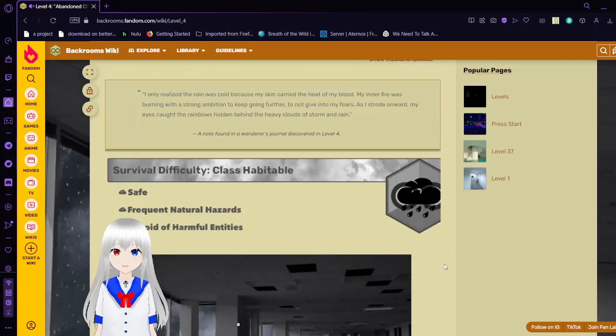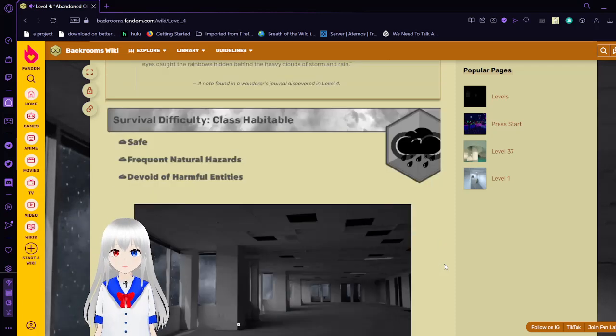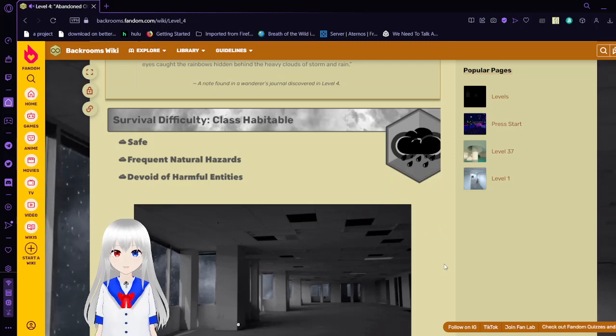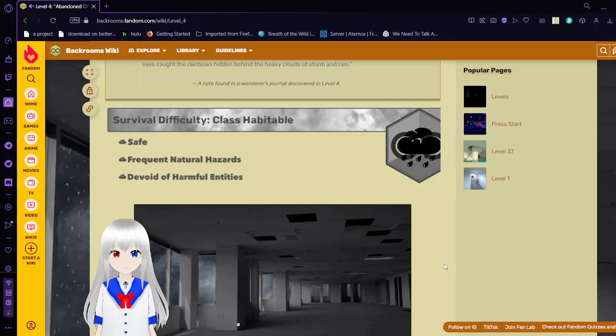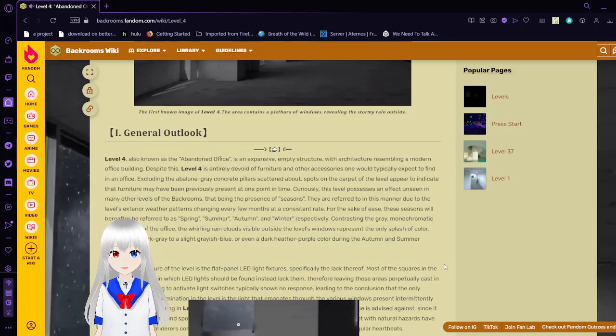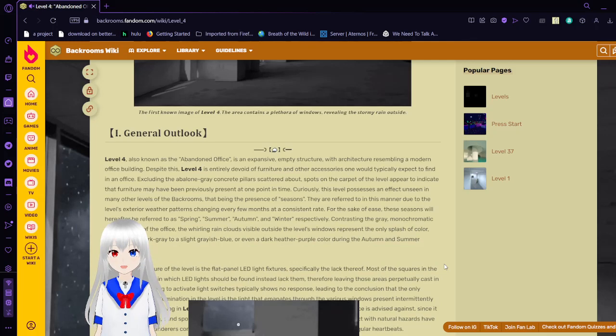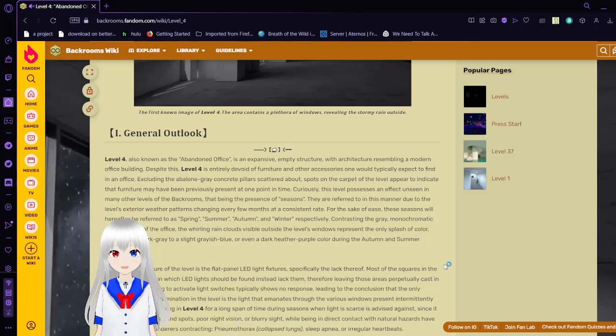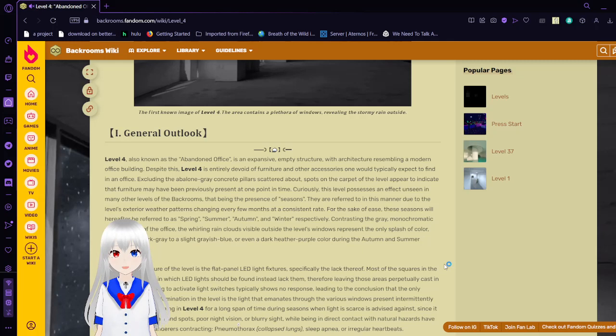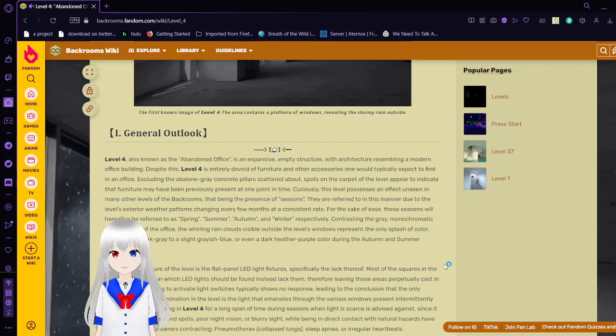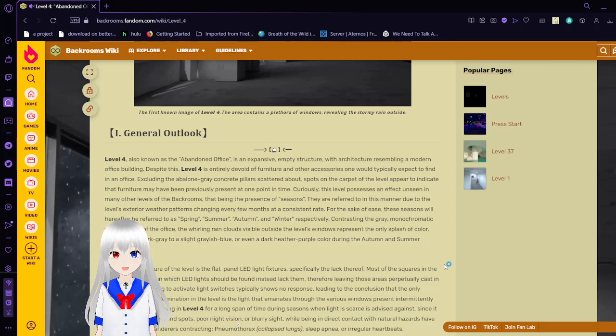Survival Difficulty Class Habitable - Safe, Frequent natural hazards, Devoid of harmful entities. General Outlook: Level 4, also known as the abandoned office, is an expansive, empty structure with architecture resembling a modern office building. Despite this, level 4 is entirely devoid of furniture and other accessories one would typically expect to find in an office.